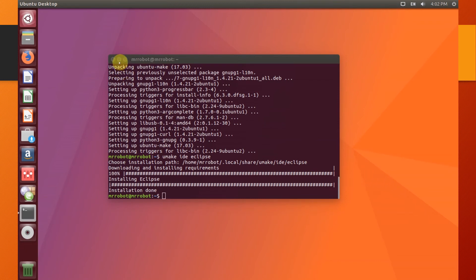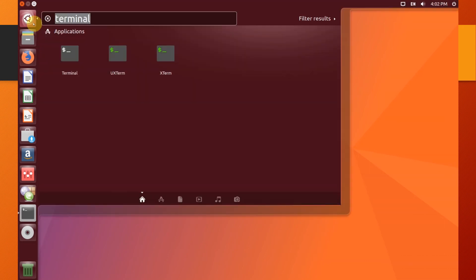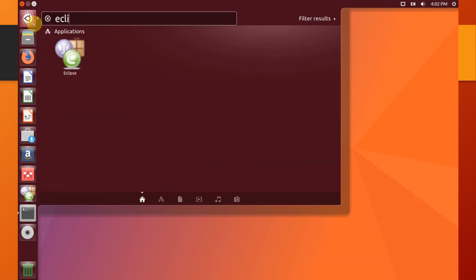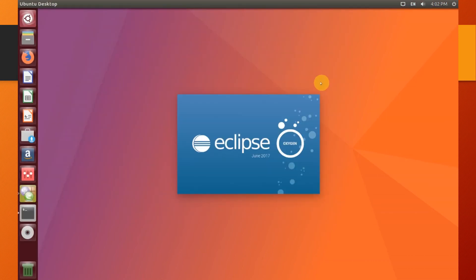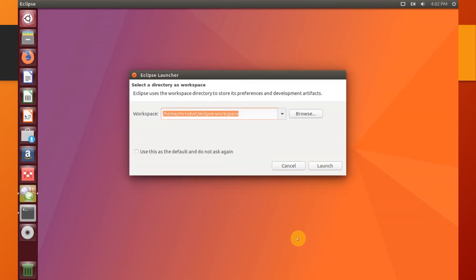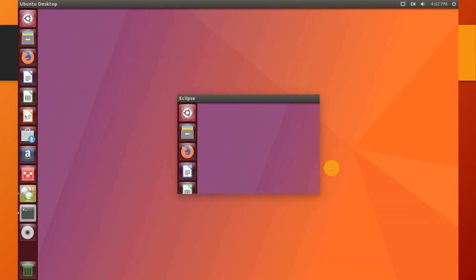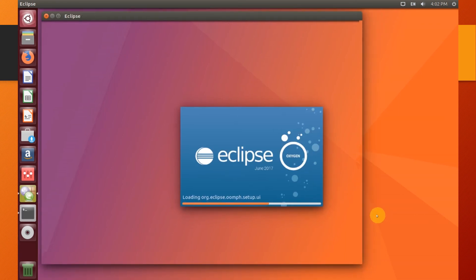Eclipse is now installed. You can open it from Dash.